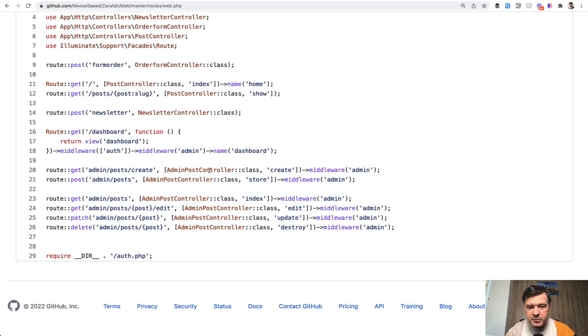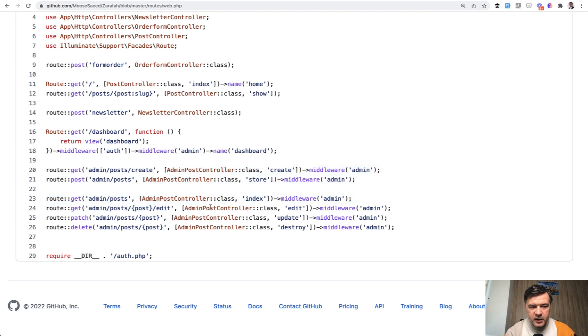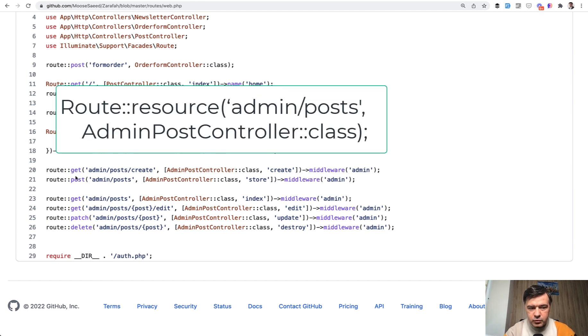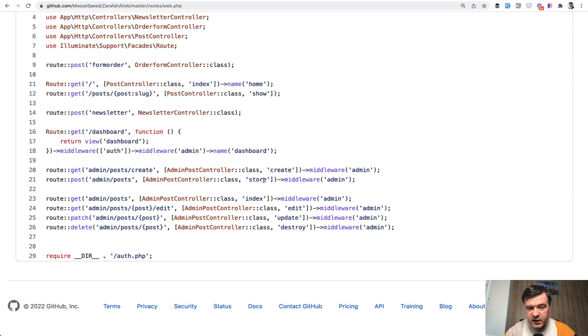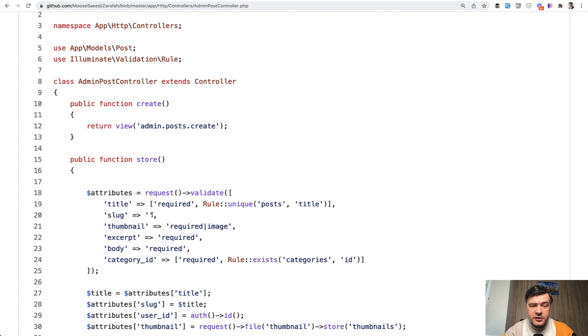Next, I see admin post controller kind of similar to route resource. So I think on the first glance, it could be transformed to route resource admin post to admin post controller, and those method names would be resolved automatically.